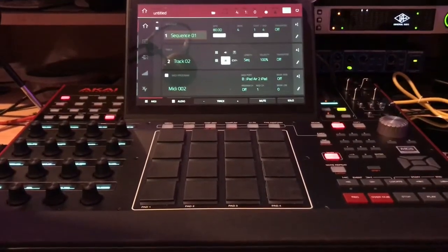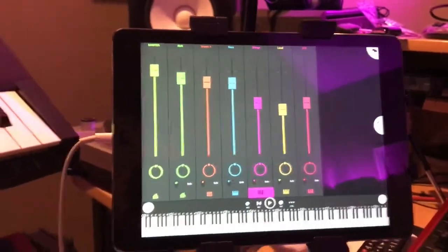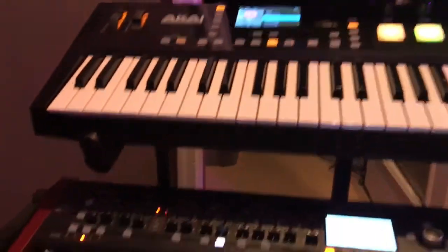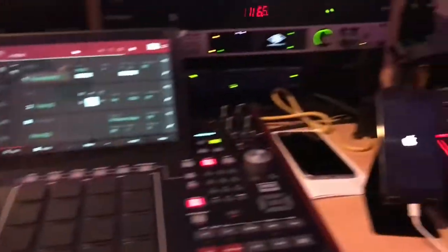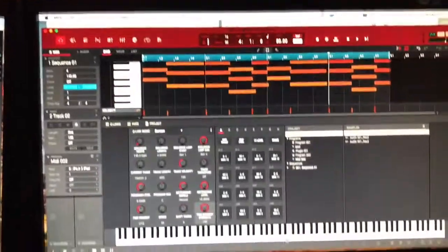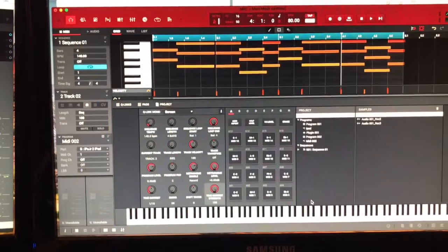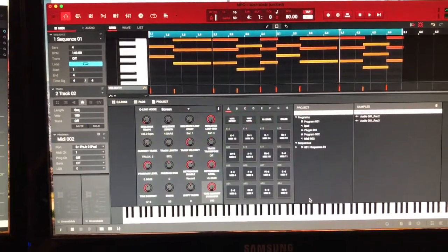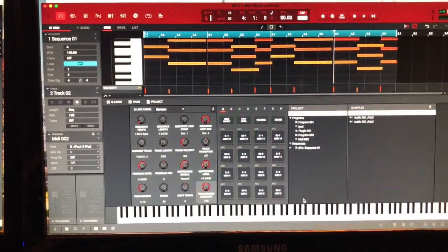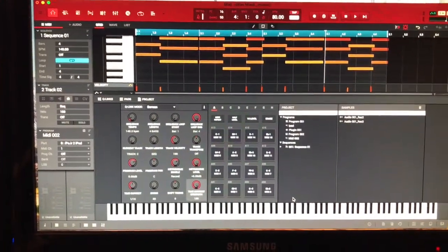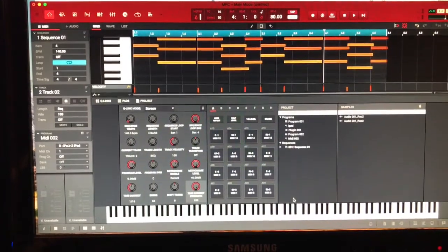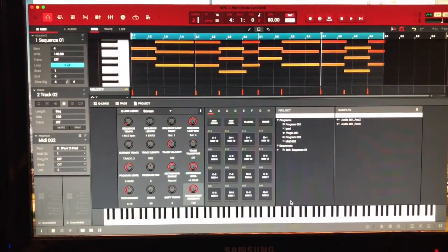We're going to use MPC X. I have an iPad Air 2, an Advance, and a DeepMind 12. I'm on Mac, operating system 10.13.3 which is High Sierra. I'm not sure if this works the same in some of the older operating systems - you can try it out and find out for yourself.